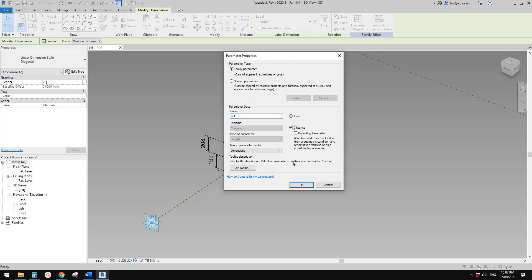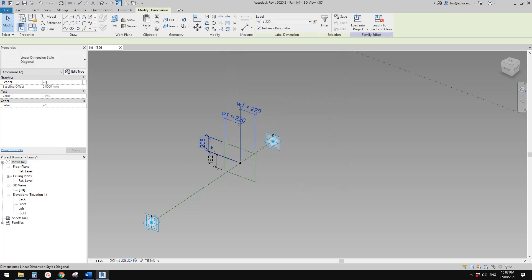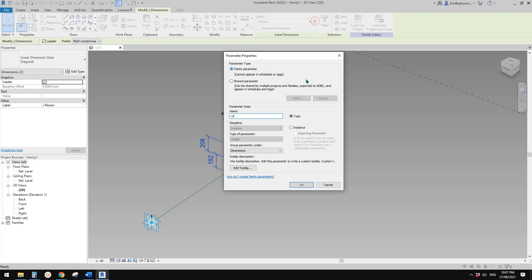These two will be — let's create a parameter, let's call it W1. It can be instance. And select these two and call it W2, also instance.